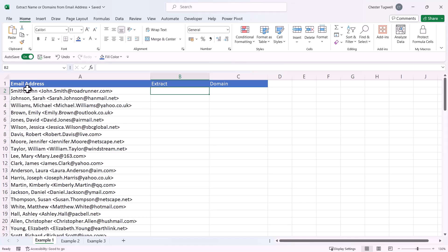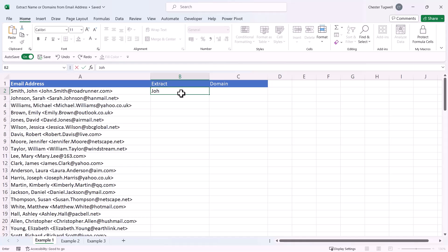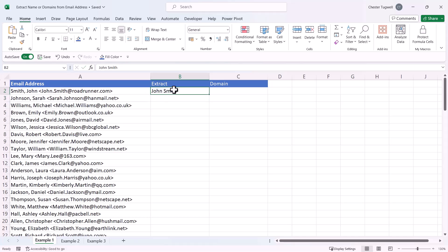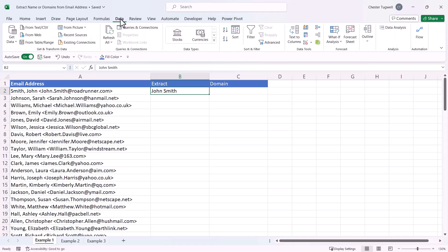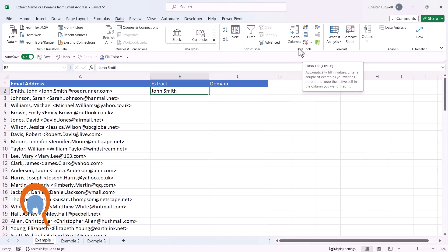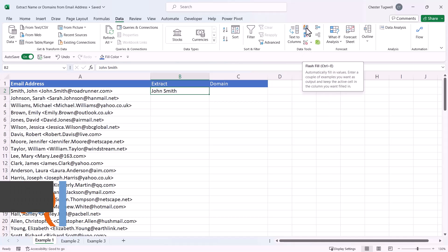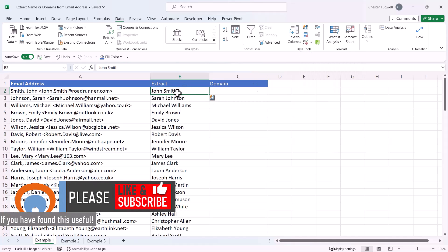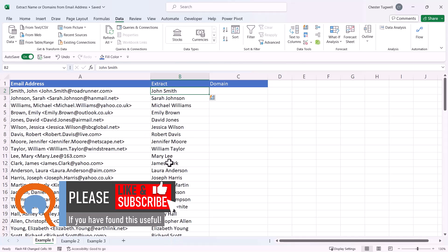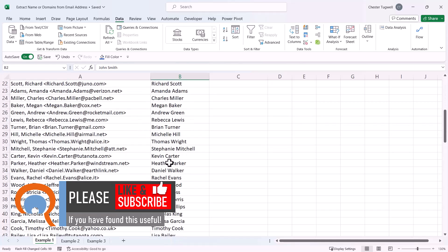We'll start by extracting the full name. The easiest way to do this is Flash Fill. To use Flash Fill, you type in an example of what you want to extract in the column adjacent to your email addresses. With that cell selected, go to the Data tab on the ribbon. In the Data Tools group, there's a Flash Fill button. Press that and it will repeat the pattern down the column, extracting the first and last names.